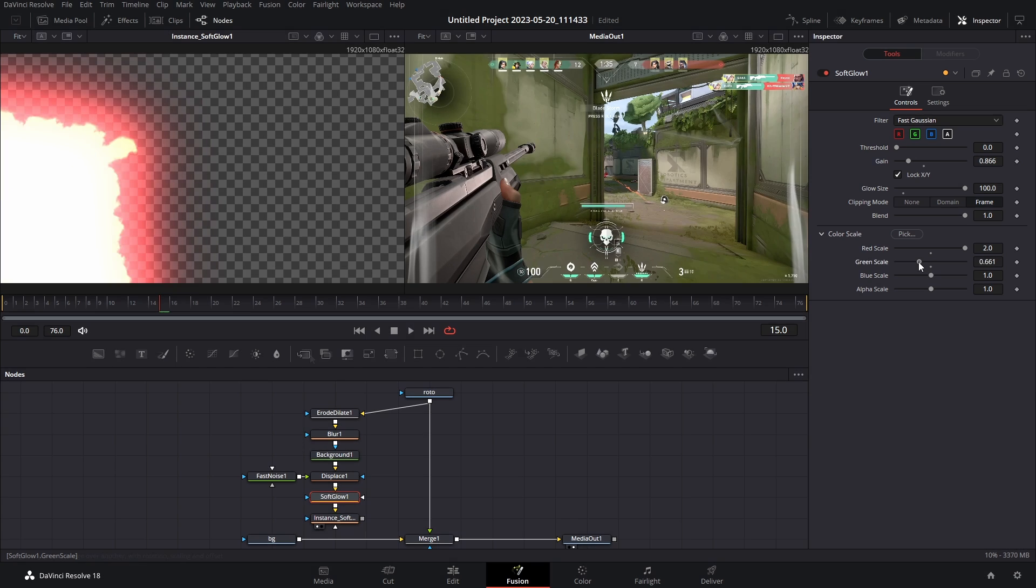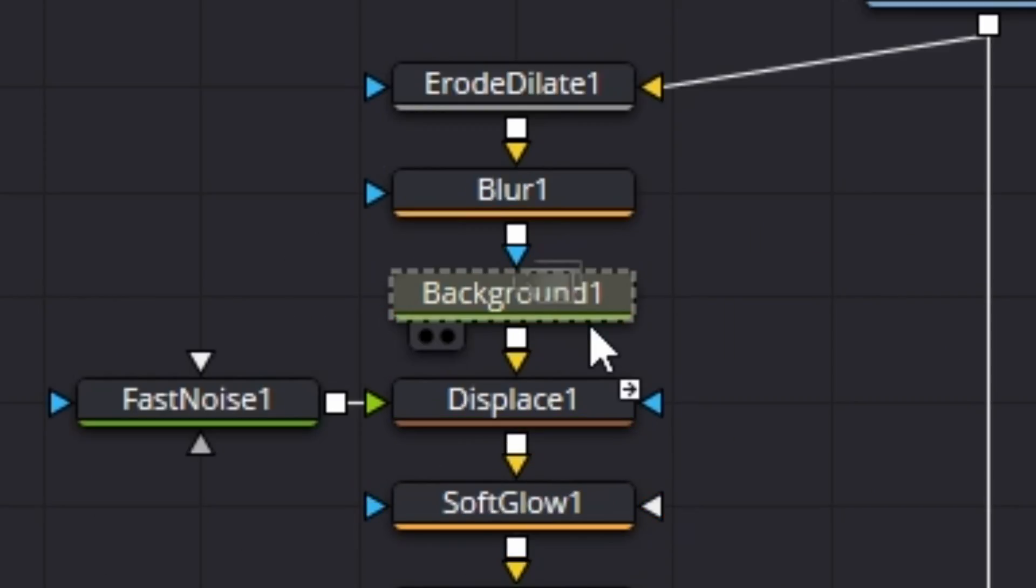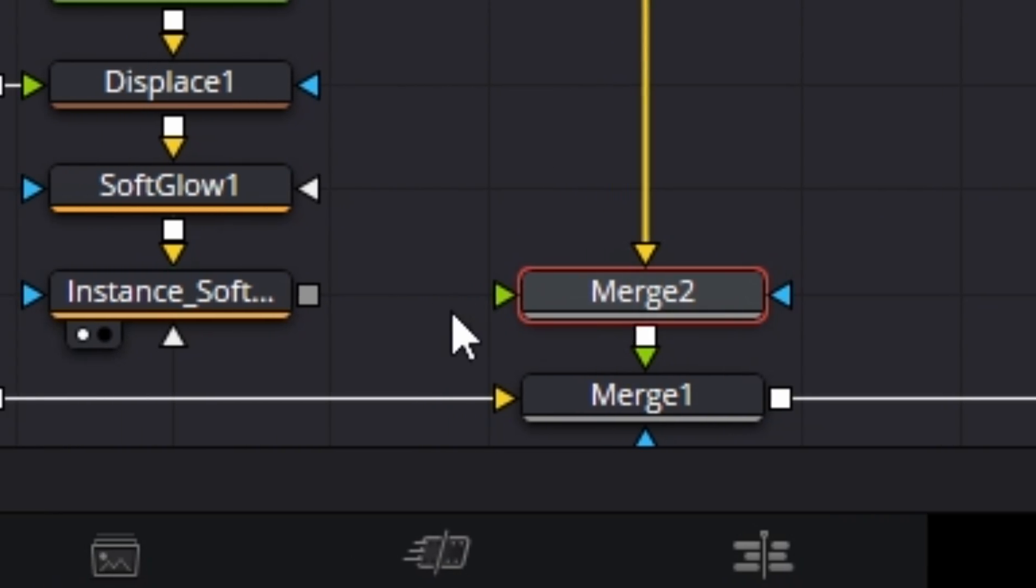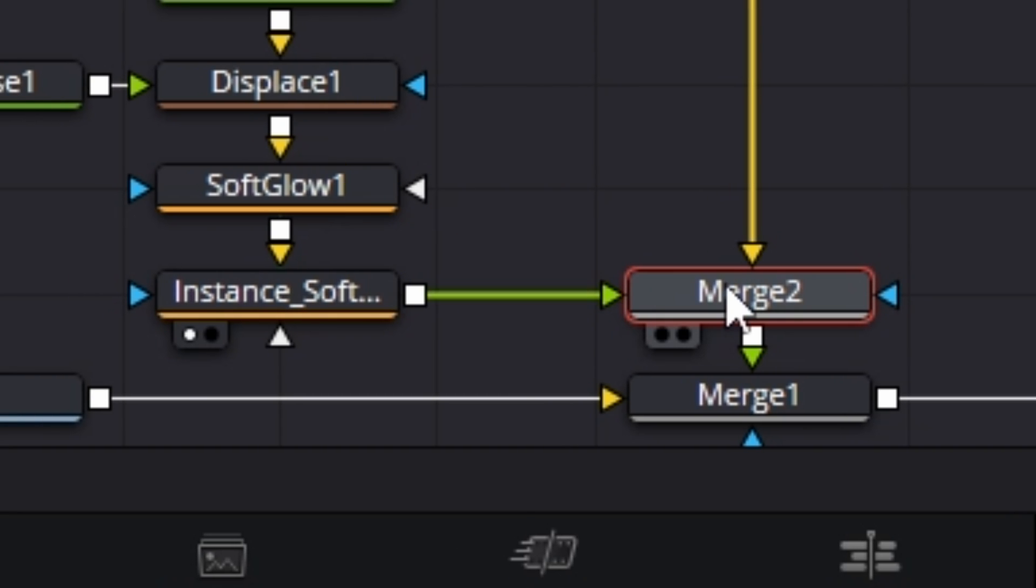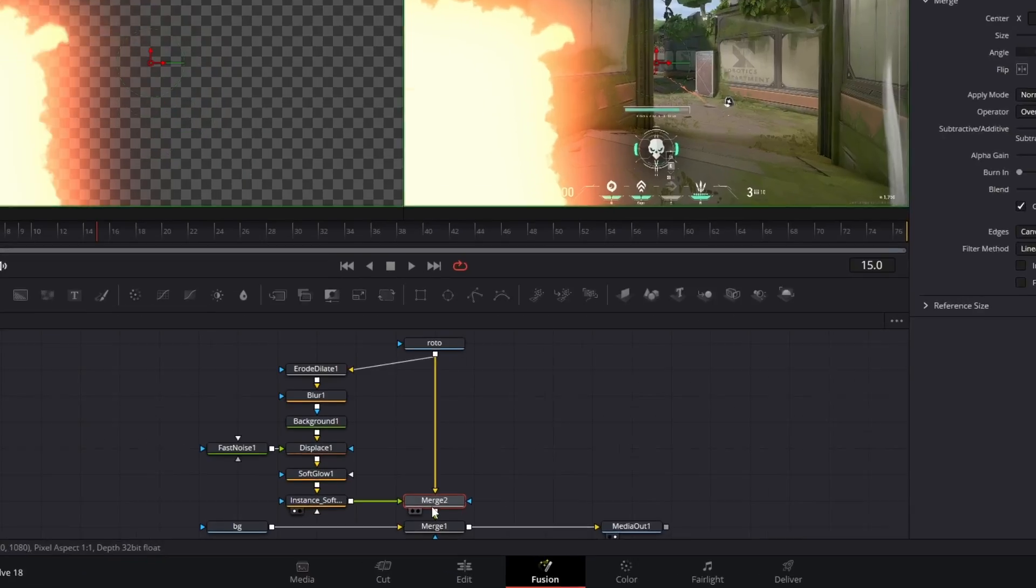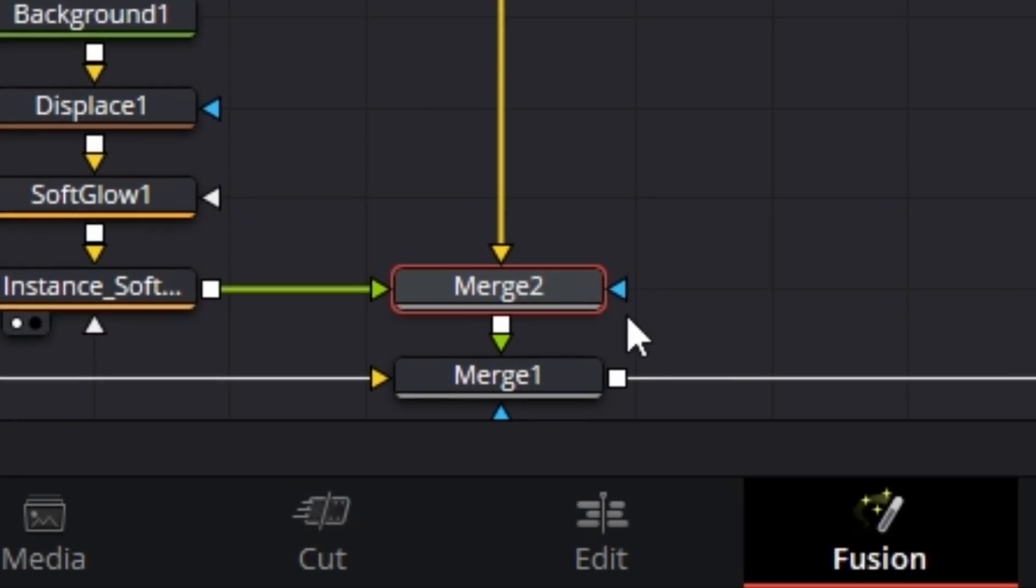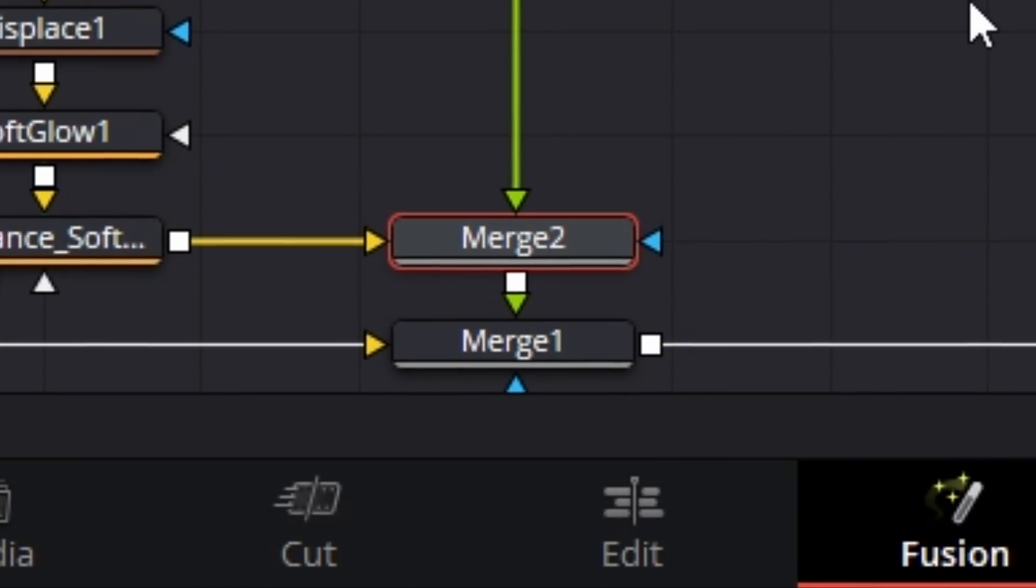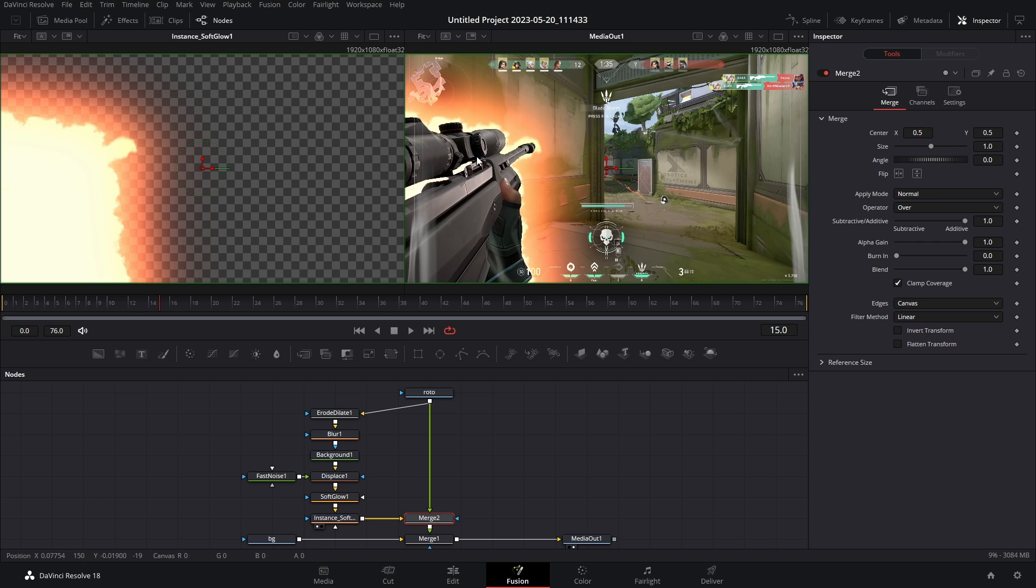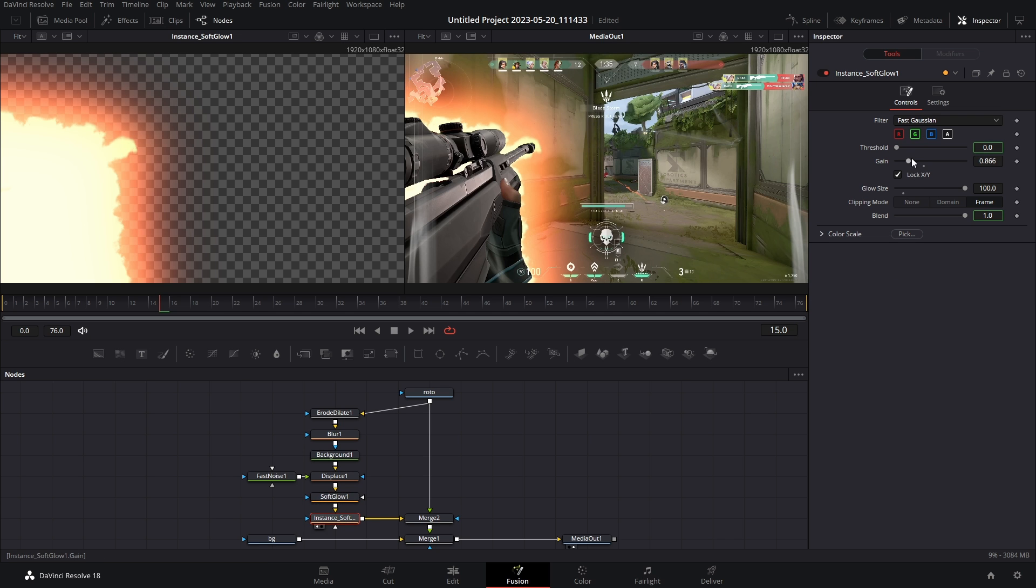And finally we can grab a merge node, connect it right here and then connect our soft glow instance to the green arrow. That is bright, I'm just kidding, wrong inputs, hit ctrl T and it swaps them around. So this is when you can start refining things like this is just way too bright. So I'm gonna bring that, you know what maybe this one up, but then this one down.